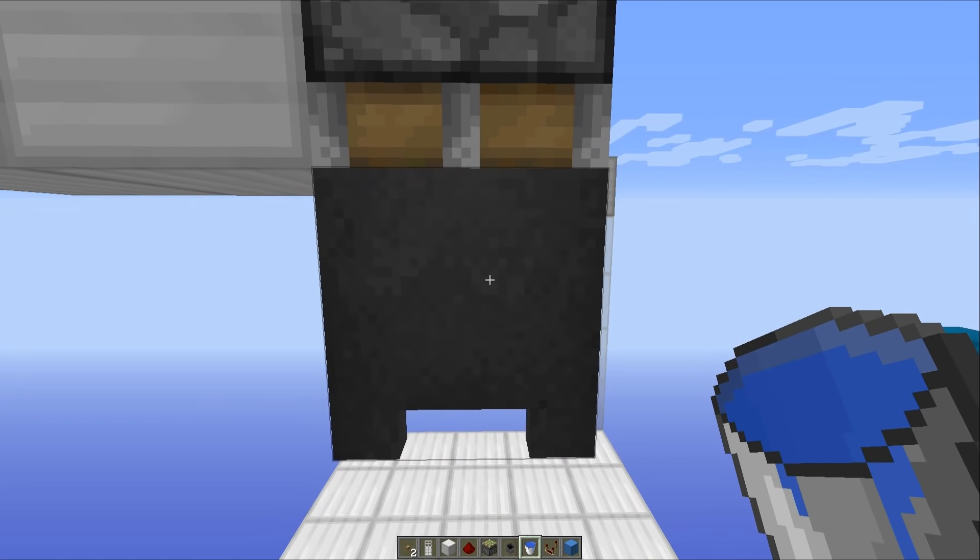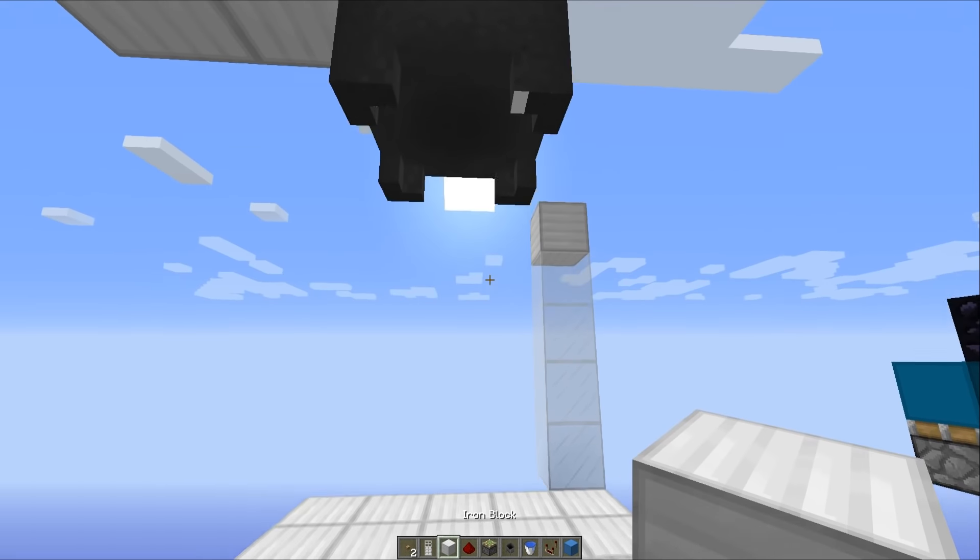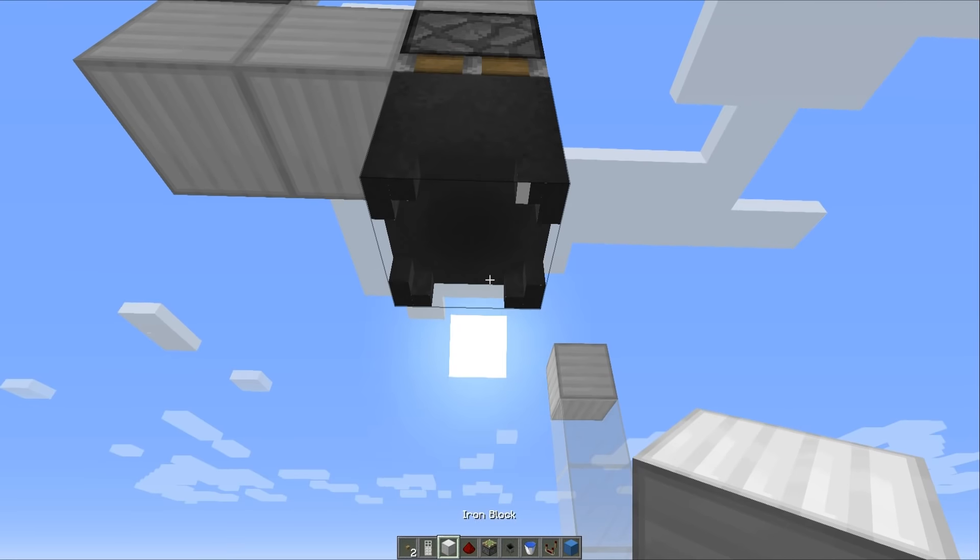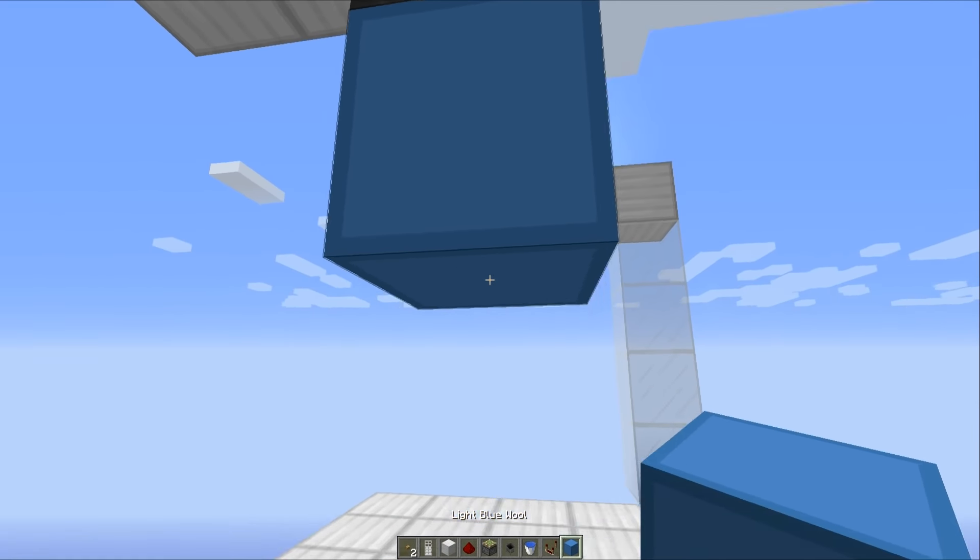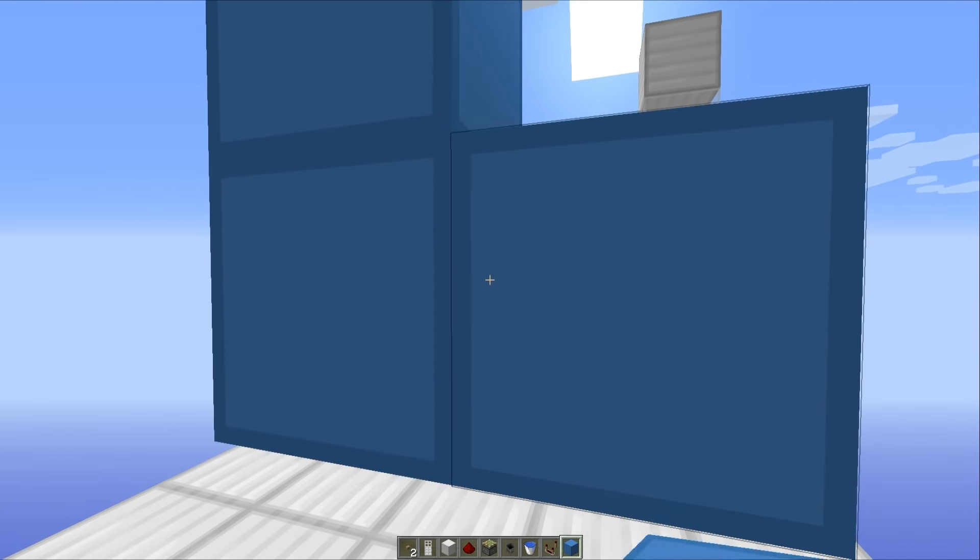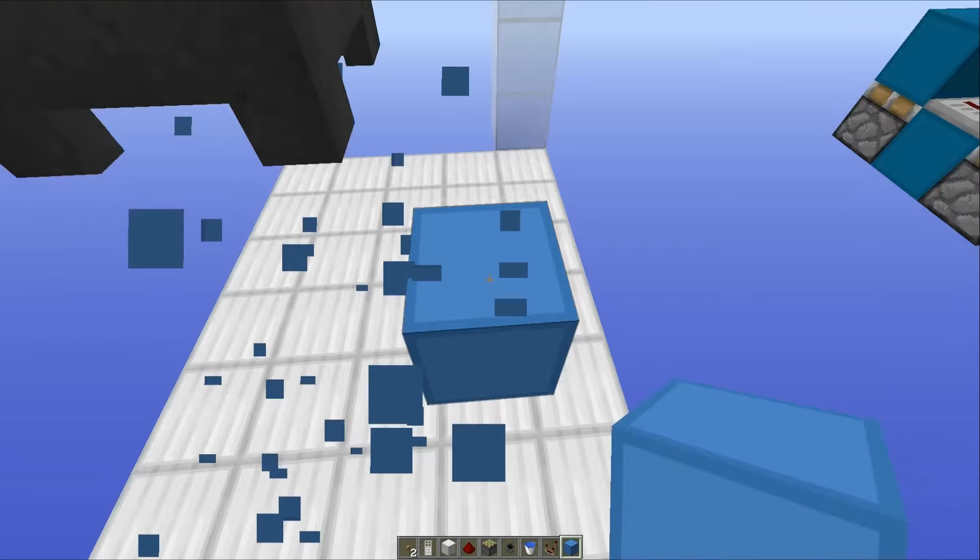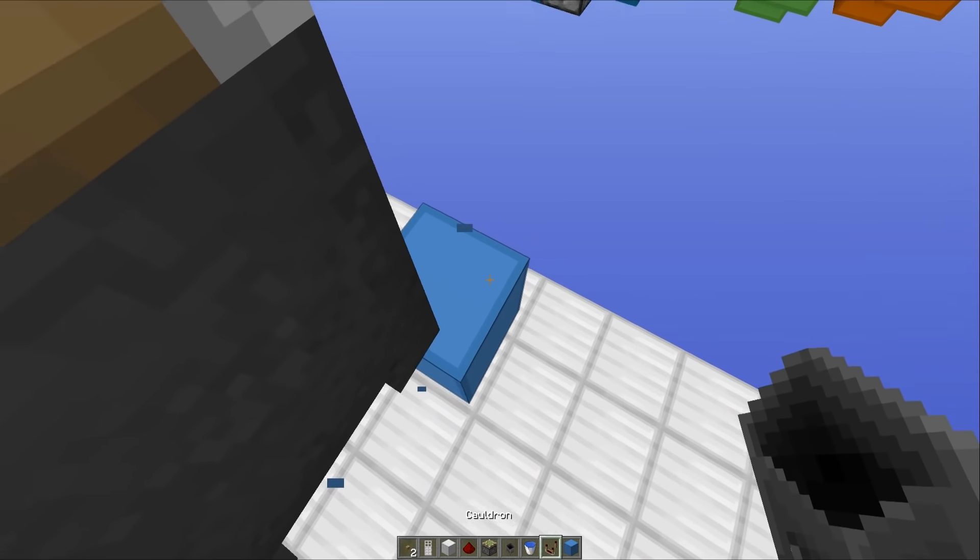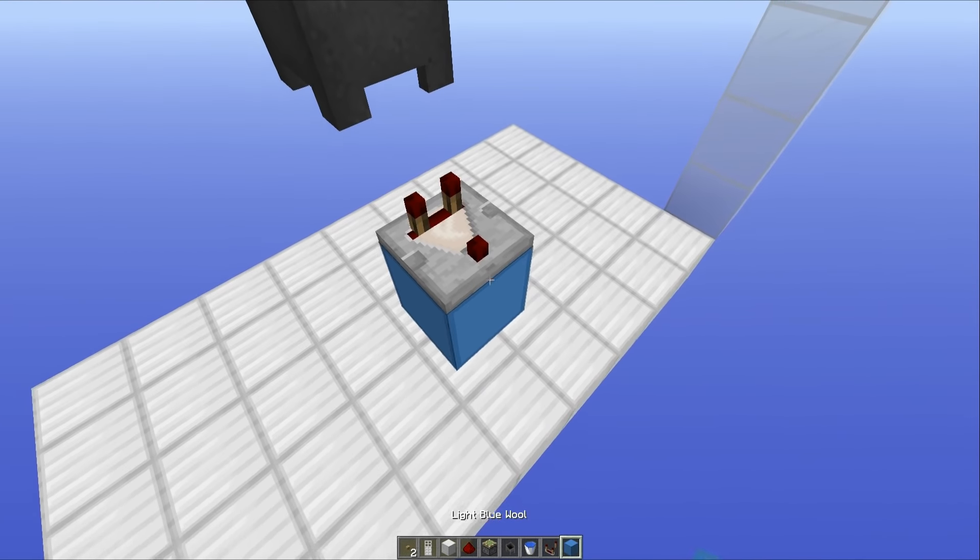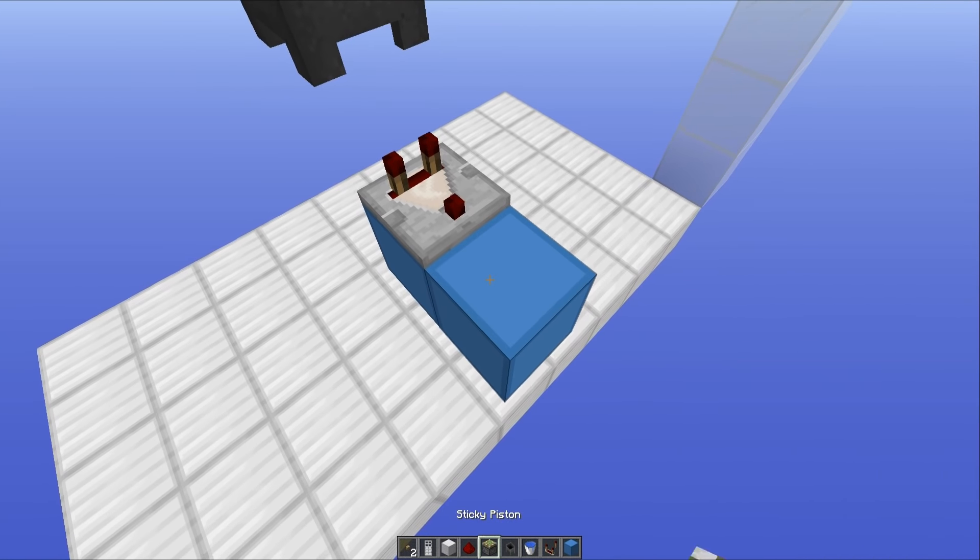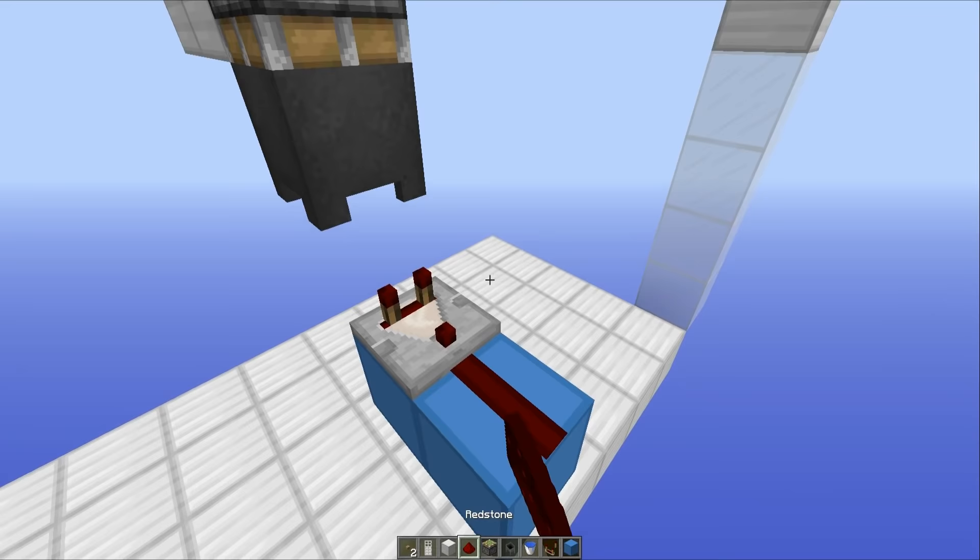so it's a filled cauldron. That is very important, otherwise the comparator won't be able to take an output. So then what we have to do is go a couple more blocks down like this, place a comparator coming out like that, and then a block with some redstone dust on the top.